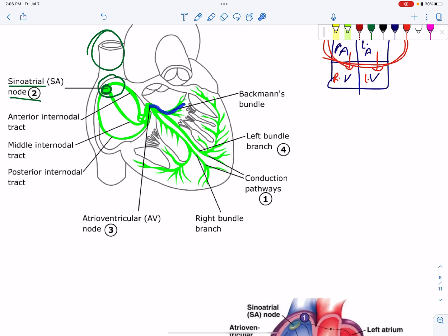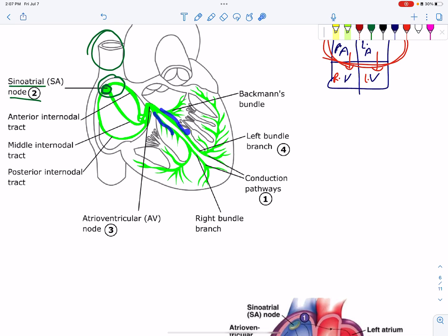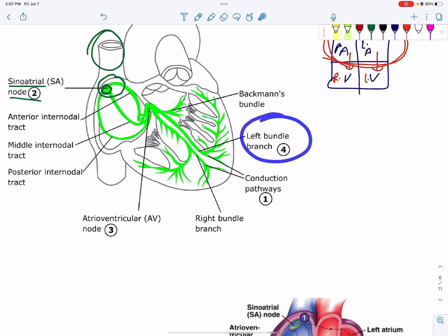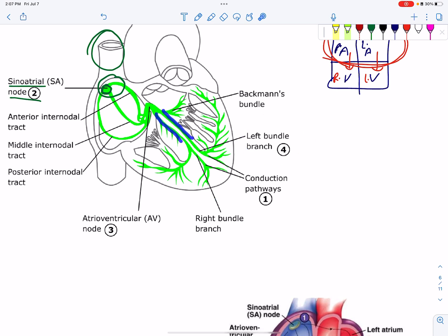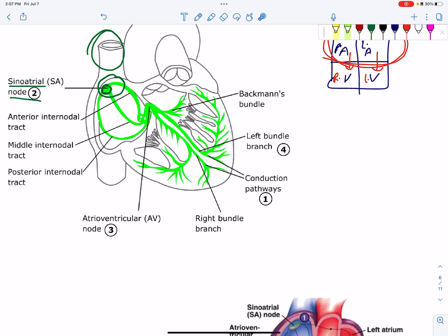This is the bundle of His, also called the atrio-ventricular bundle. It transmits the impulse further. After the bundle of His there is the left bundle branch and the right bundle branch.